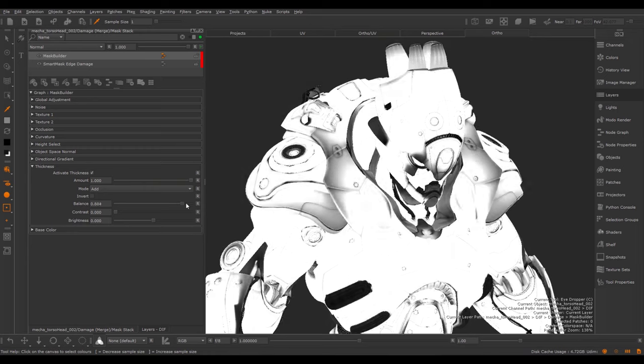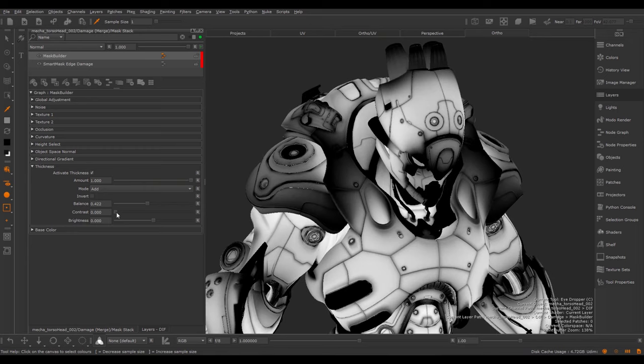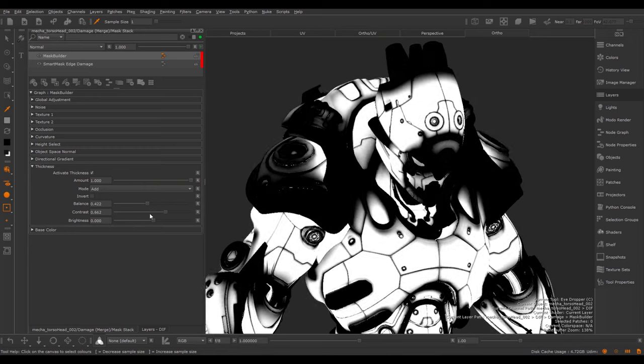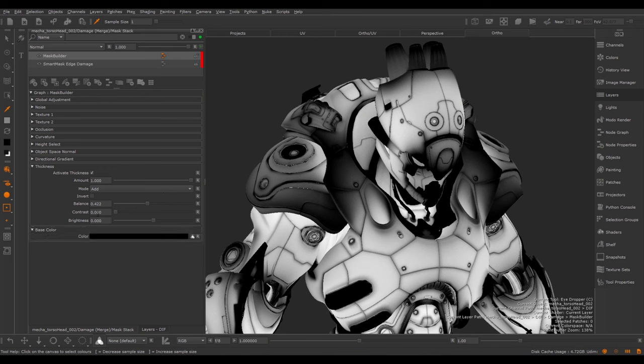I can change the Balance, Contrast and Brightness. Using the Blend Mode, you can specify how you combine the thickness with the base color.